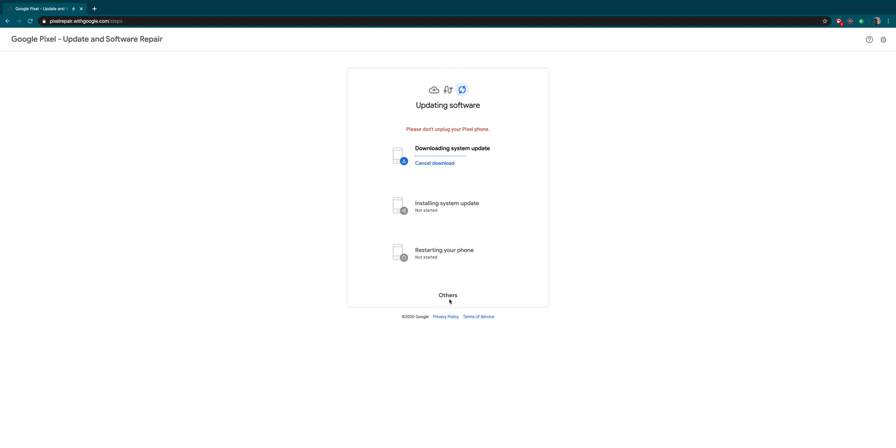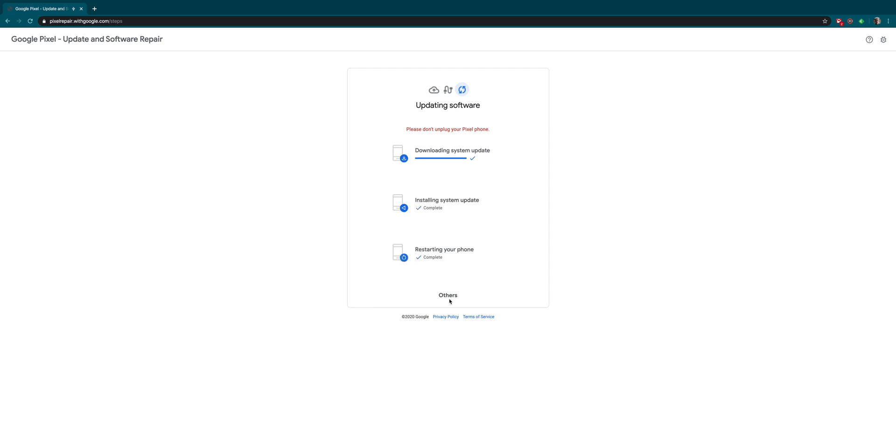If no update is available, it may ask if you want to factory reset your device - avoid this if you don't want to reset. Once the update begins, it will install automatically and may take a few minutes. Keep your Pixel plugged in during this process to ensure it succeeds.